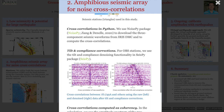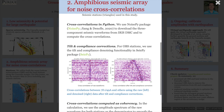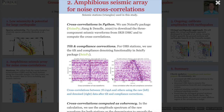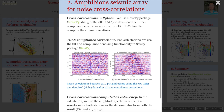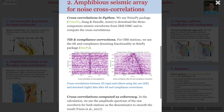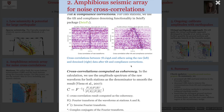For seismic waveforms from ocean bottom seismometers, we removed the contaminations from tilt and compliance noises before cross-correlations. The cross-correlation results were greatly improved after denoising.